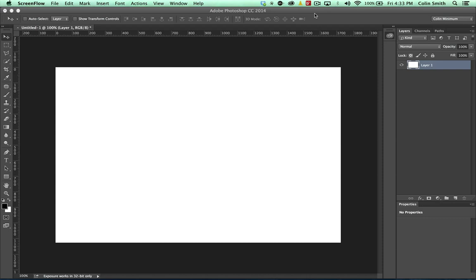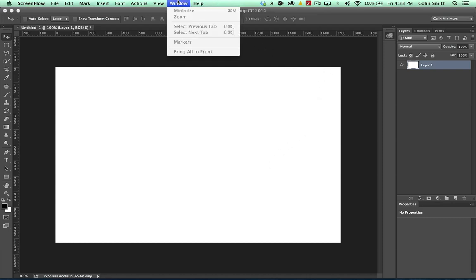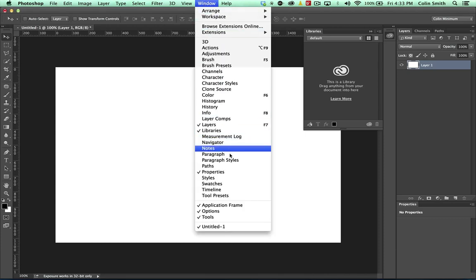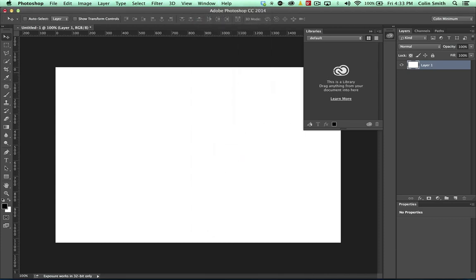So what we're going to do is start off with my first one right now and you'll see this if you go under the window menu here. And under window, you'll see libraries and yes, we have Creative Cloud libraries.